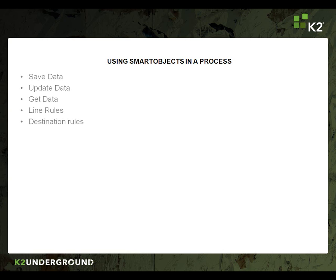The other thing you can use it for is destination rules. I know there are many other things you may be able to use it for, but those are the primary ones, and today I'm going to show you how to save data out to a smart object inside of one of your processes. So, let's get started.